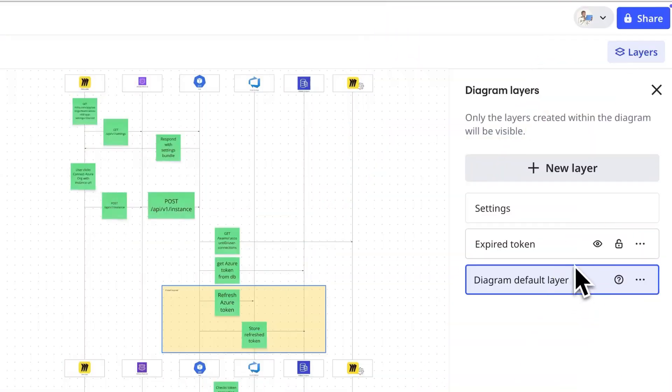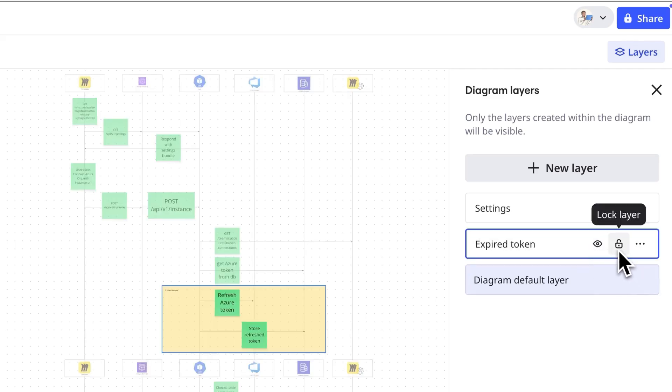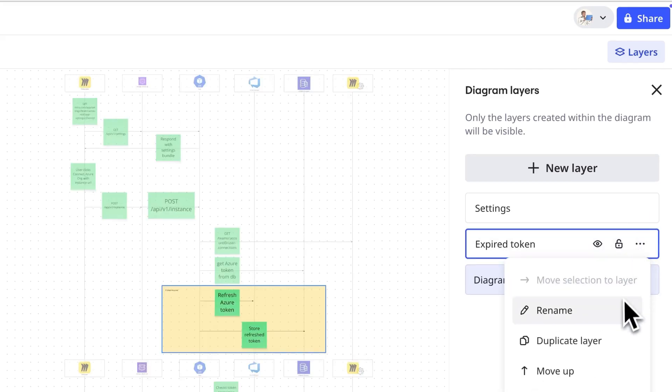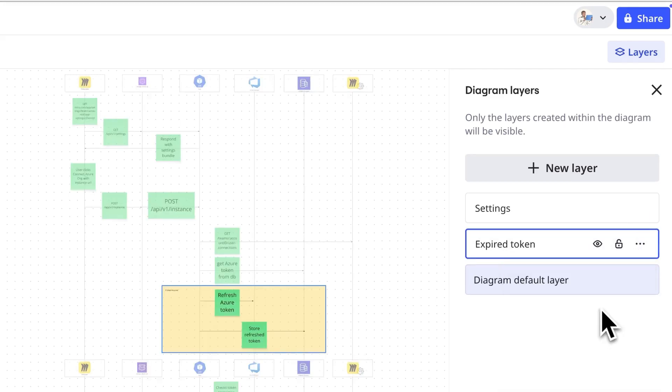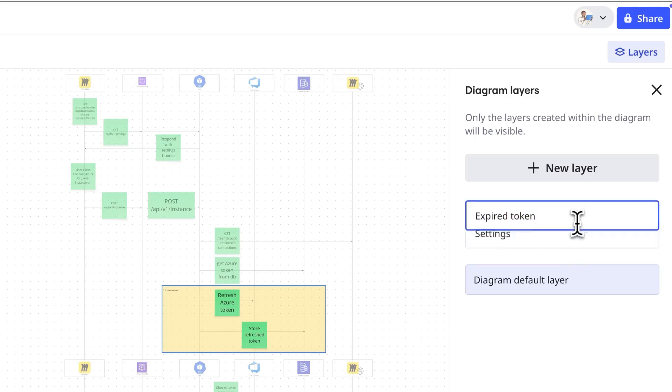Hover over any layer in the side panel to hide, lock, rename, or duplicate it. We can also drag layers to change the order.